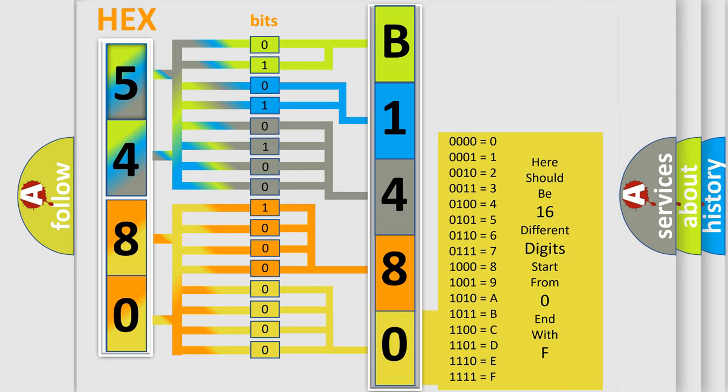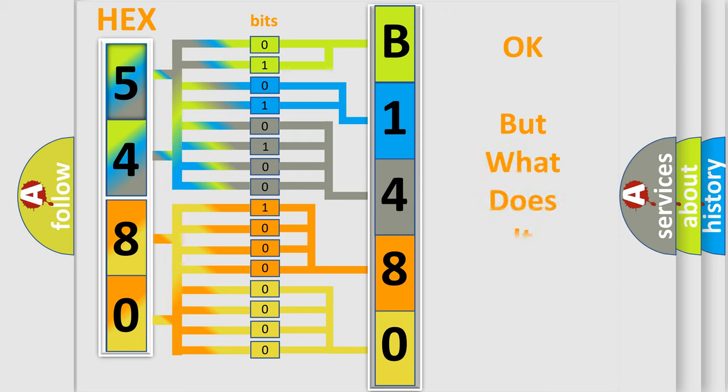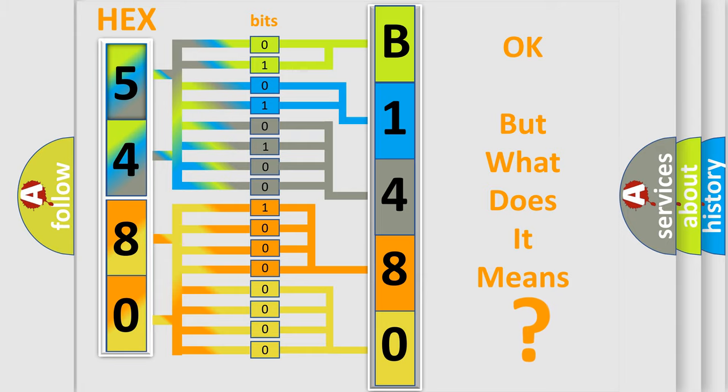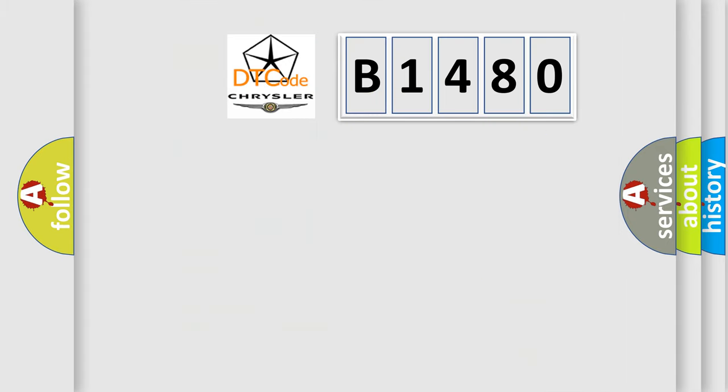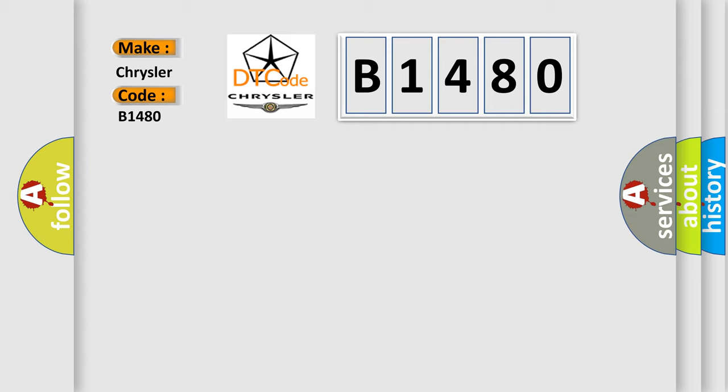We now know how the diagnostic tool translates the received information into a more comprehensible format. The number itself does not make sense if we cannot assign information about what it actually expresses. So, what does the diagnostic trouble code B1480 interpret specifically for Chrysler car manufacturers?